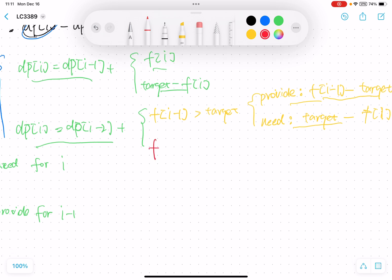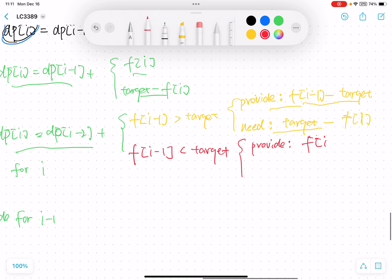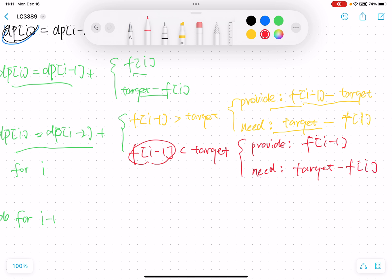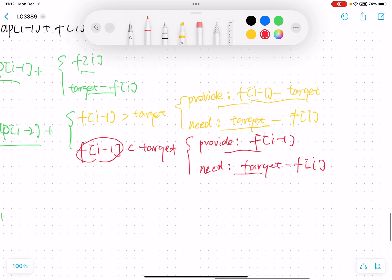For the other sub-case, if f[i-1] is less than target, we can update all f[i-1] characters from i-1 to i, making f[i-1] become zero. The need for character i is still target minus f[i]. We get the minimum value between f[i-1] (what i-1 can provide) and target minus f[i] (what i needs). That tells us how many we can update from i-1 to i.